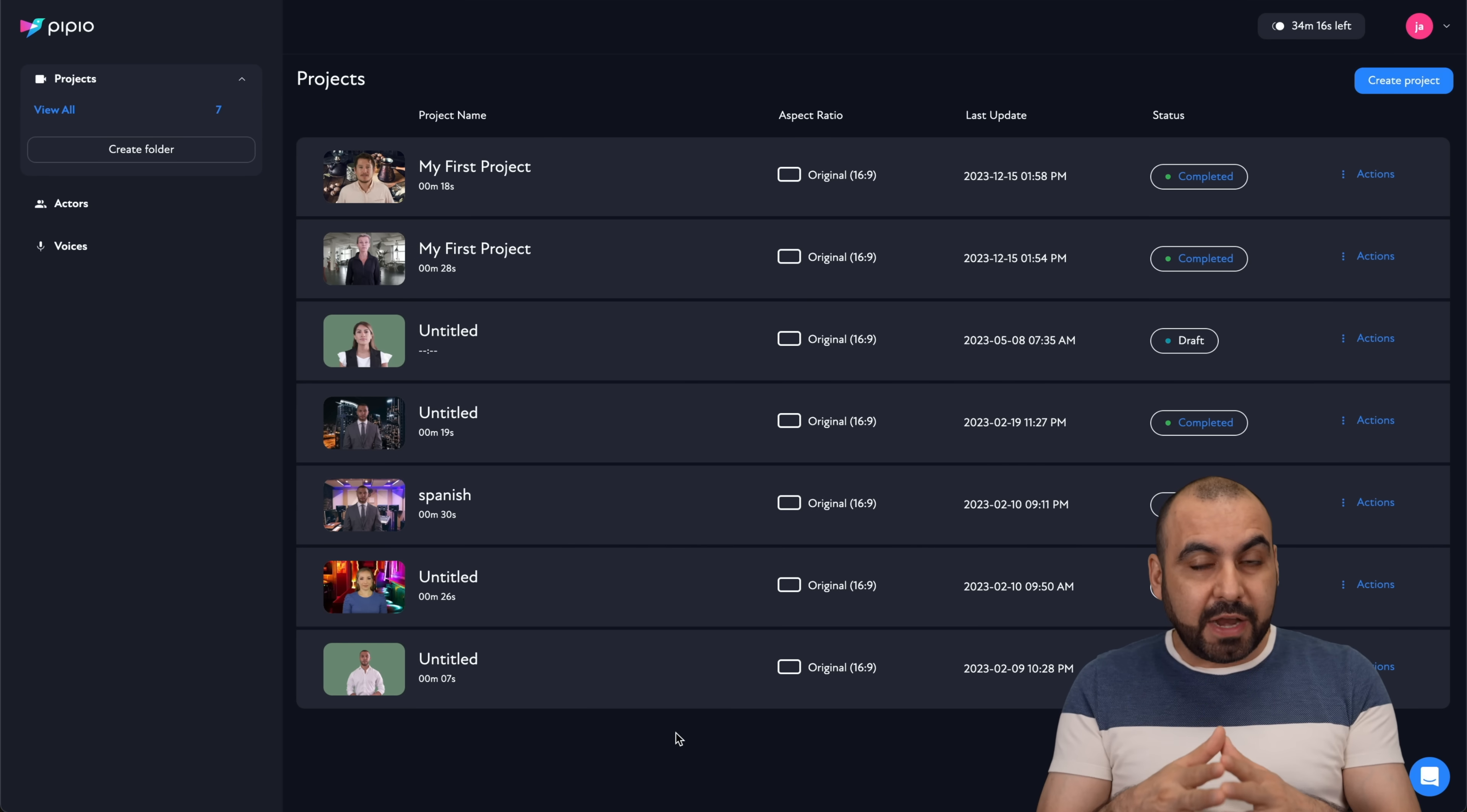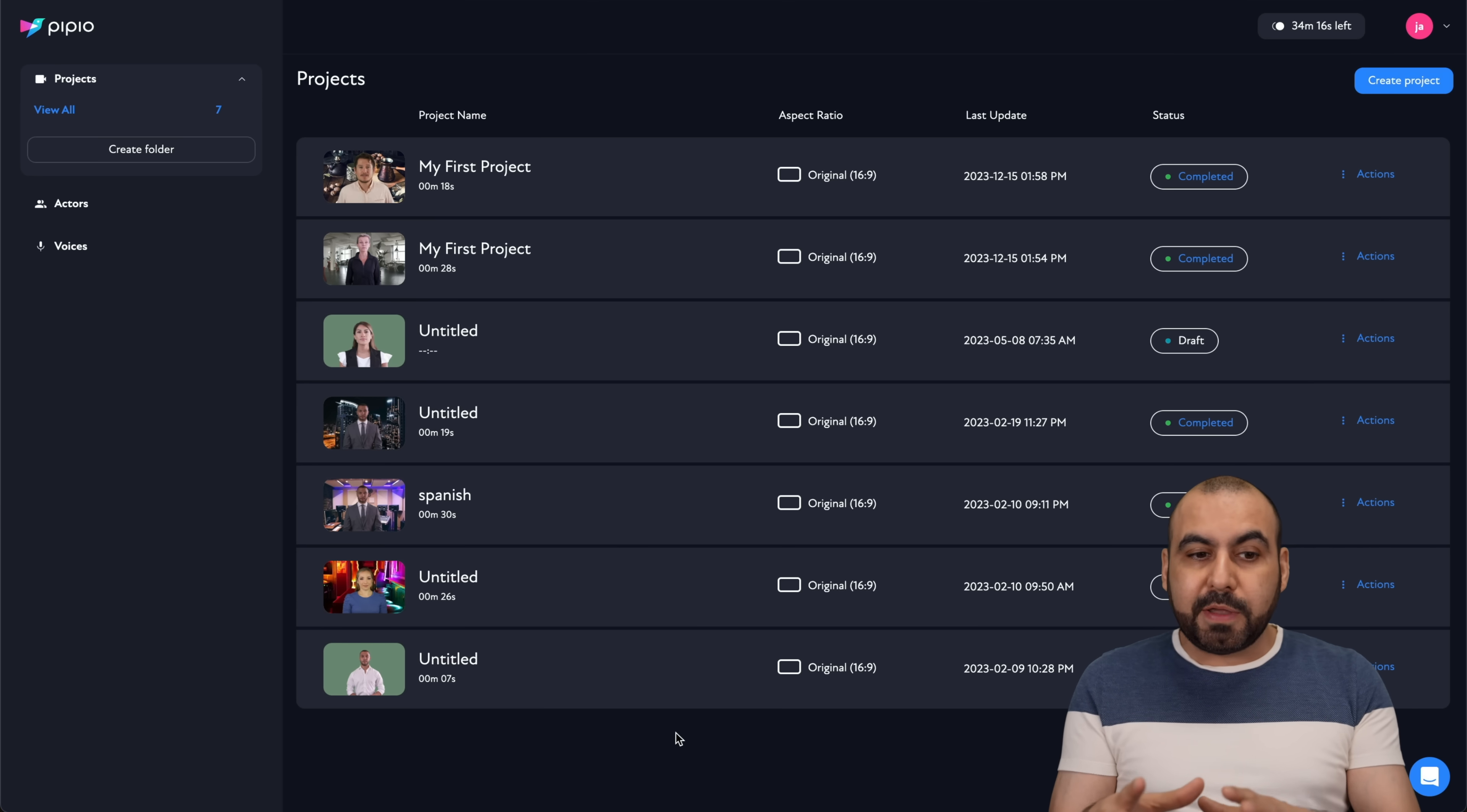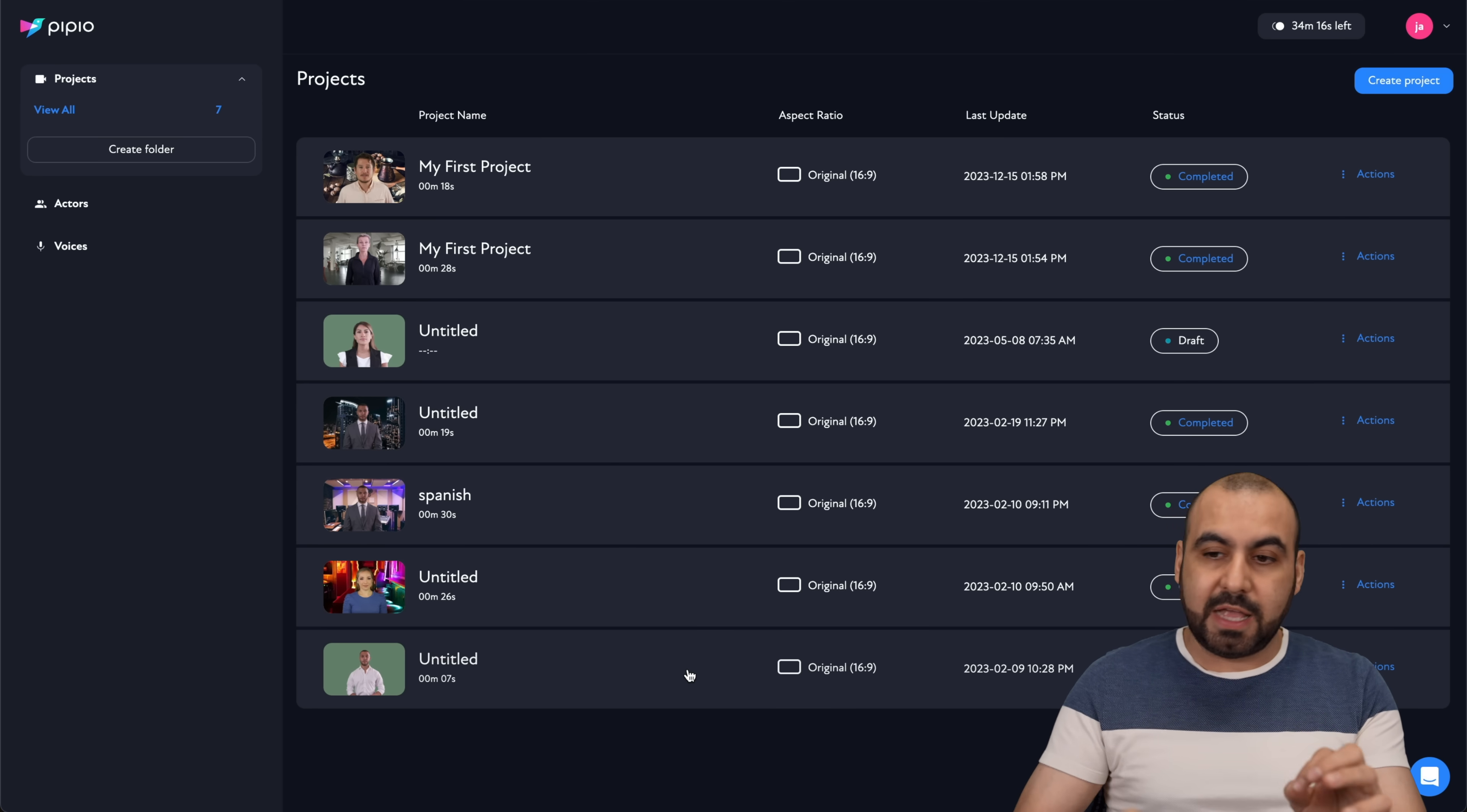I've seen other avatars, again like I mentioned before, that the eyes kind of go somewhere else, and the lips just are way off. In this case, it's kind of on point. So if you ask me, Pipio is worth a deal if you want to make videos right now. Now is it complex to make a video with Pipio? No, it's not.